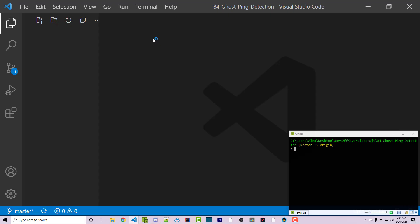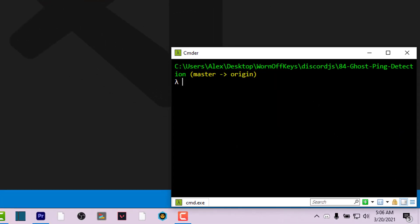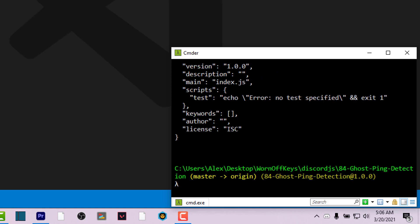I'm now in VS Code with my console of choice open, which is Commander. You can use whatever text editor or console you want. I'm going to set up my base project here — if you already have a project you're working on, you can use the YouTube player to skip ahead. Within my console I can initialize a new node project using npm init -y, which will create a package.json file, and then I can install third-party dependencies with npm install discord.js dotenv wok-commands.